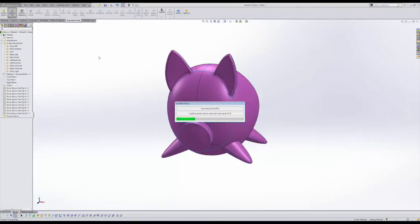Depending on how many pieces you have, the ExactFlat conversion process may take longer.